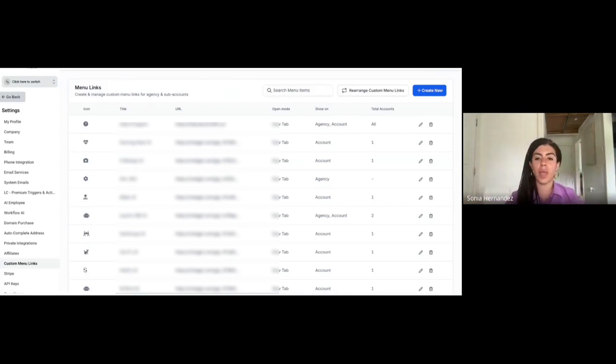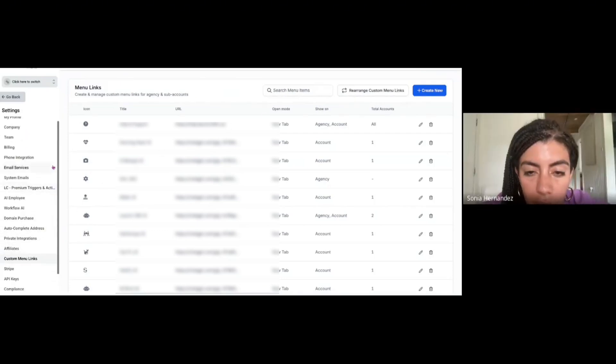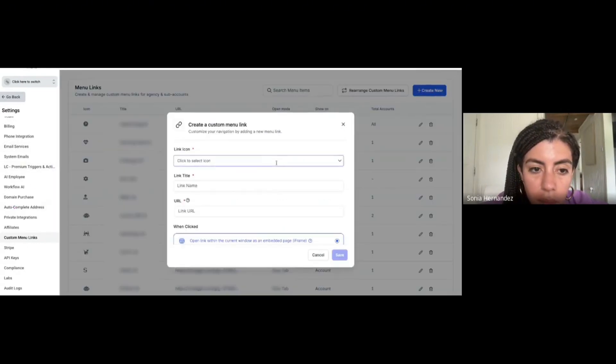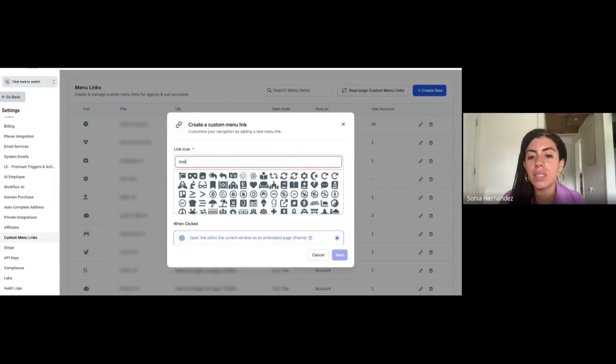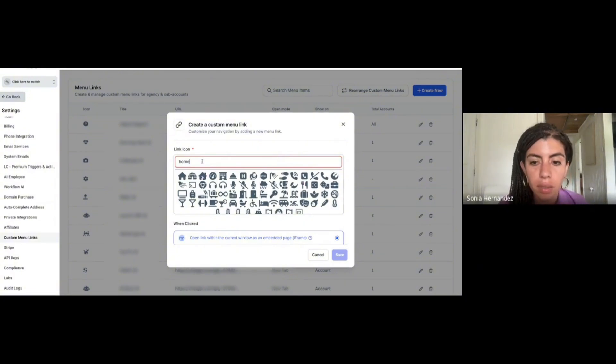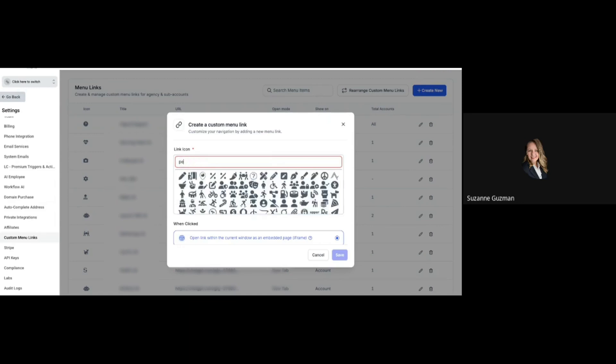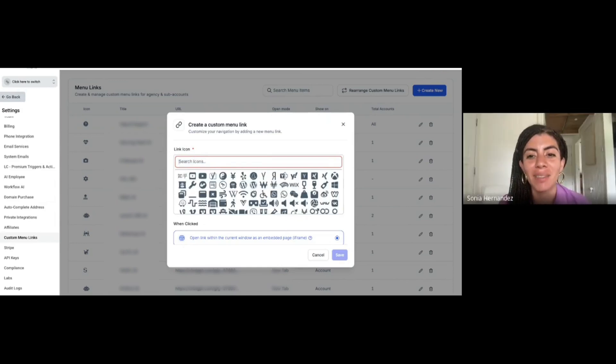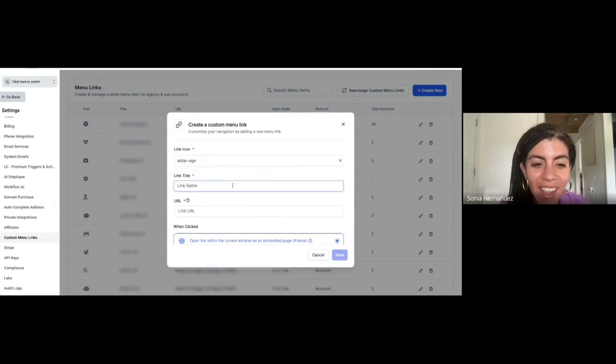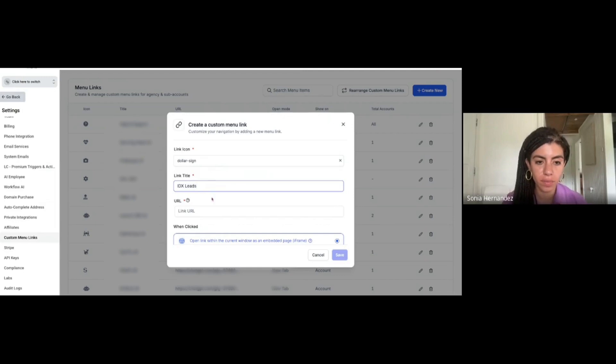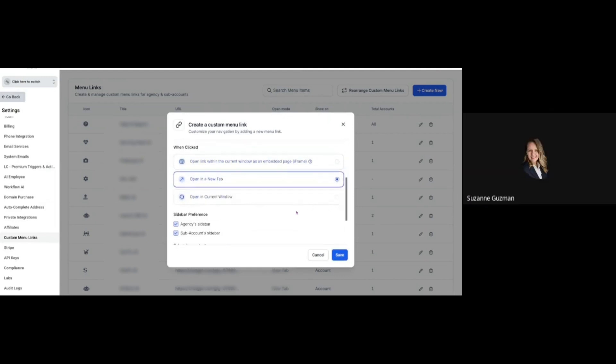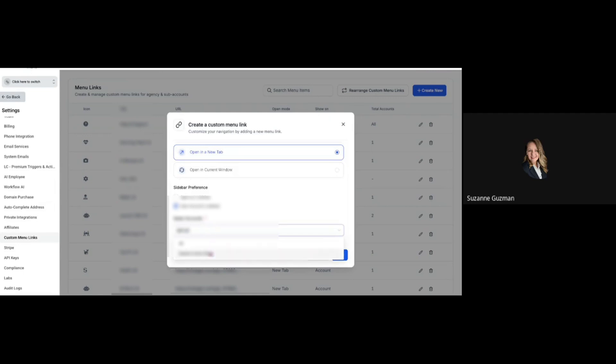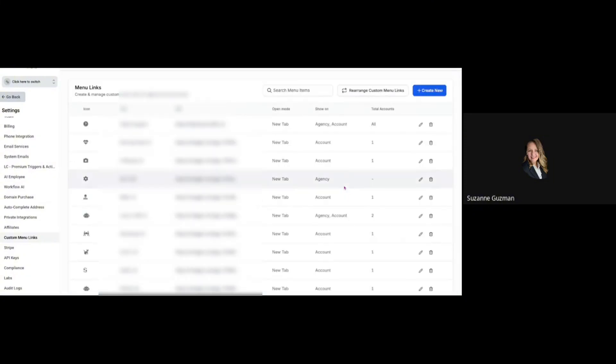What we're going to do now is create a custom menu link. Go ahead and create new. This is going to be the IDX leads, so whatever icon you associate with that. A lot of people do like the dollar signs because leads mean money. Then you can name this like IDX Leads or whatever you want, and then paste the URL.